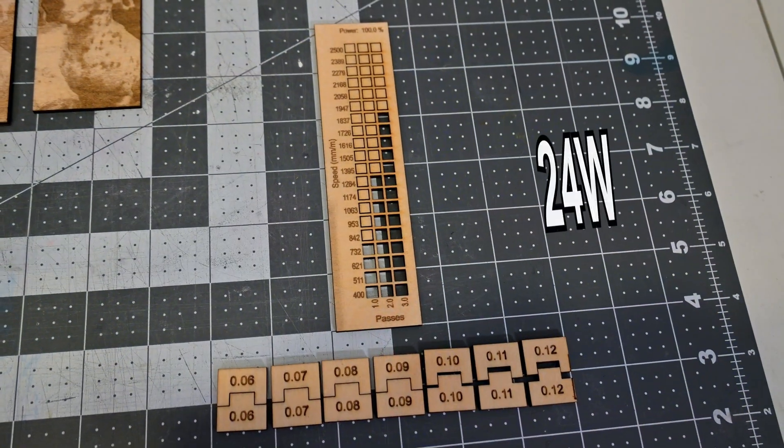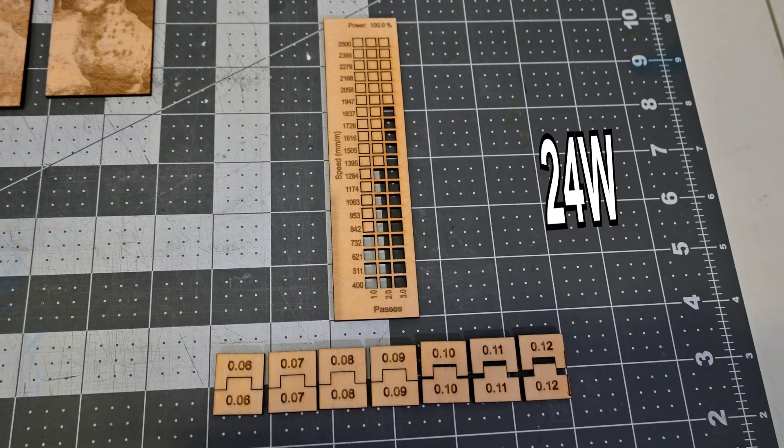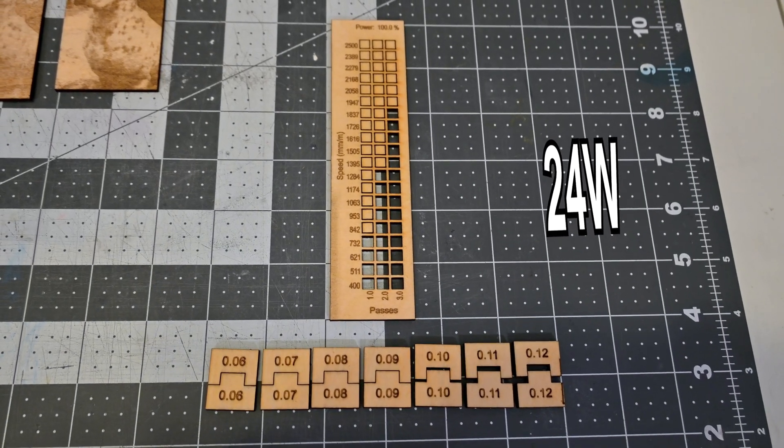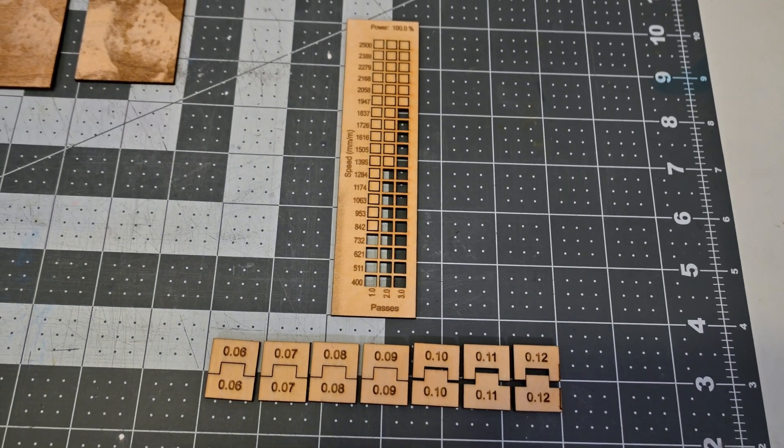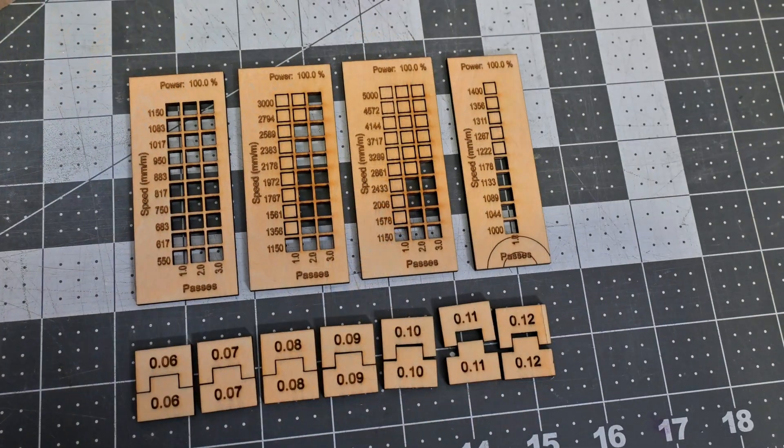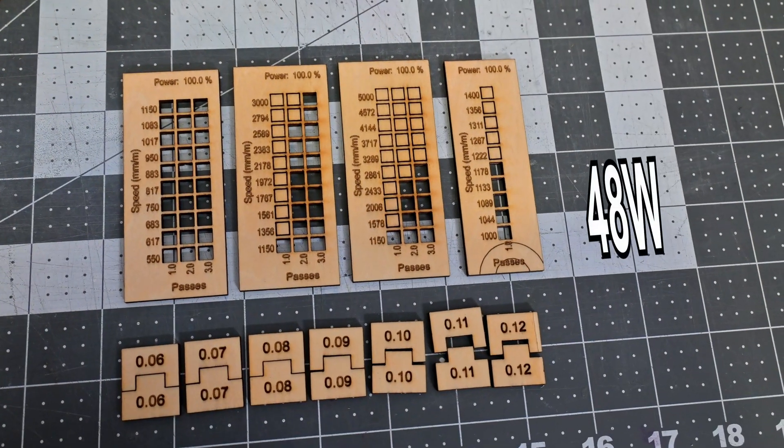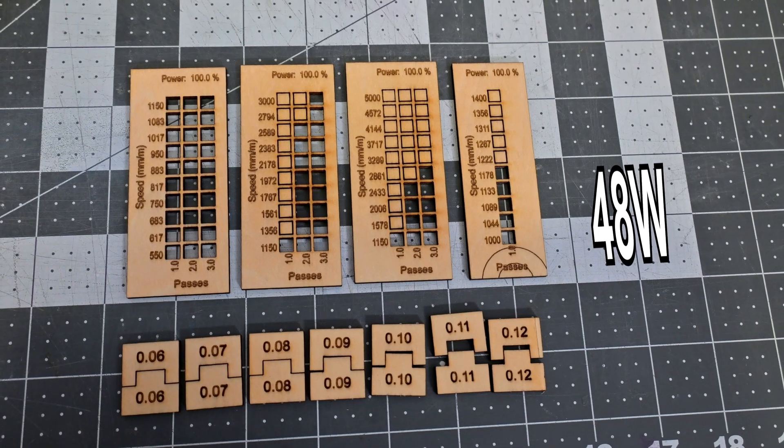The P3 has more than enough power to cut through this 30mm thick wood in a single pass. Switching to 24 watt mode, here are my speed tests on 3mm plywood.